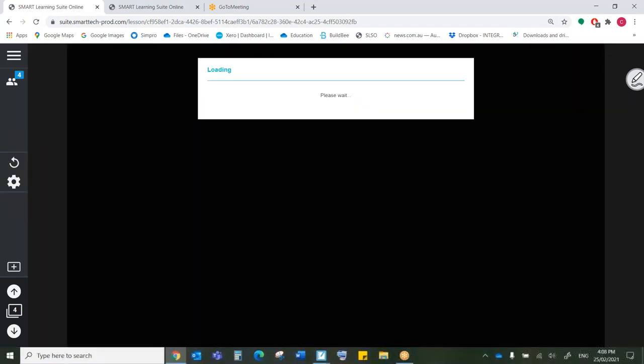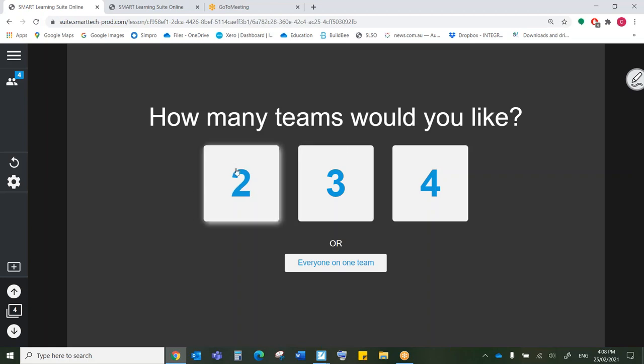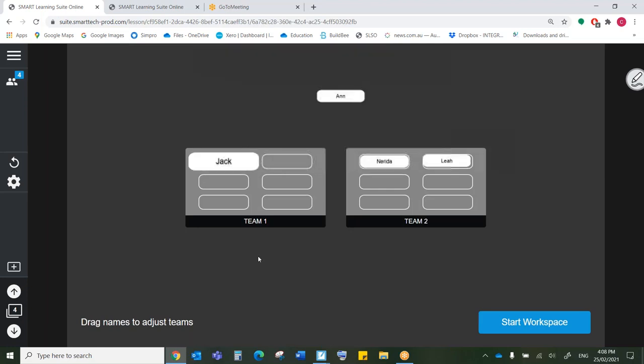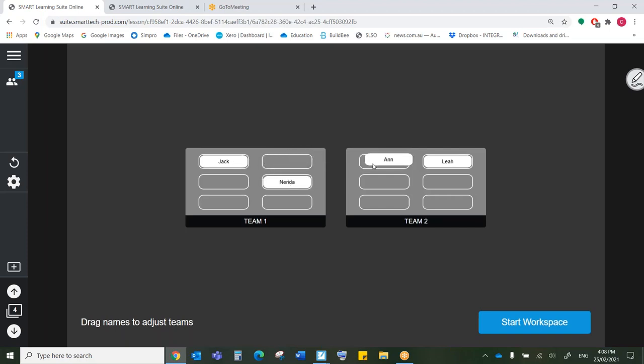We currently have four students in my class. Of course, you can have many more than that. So I'm going to put them. I don't want everyone on one team. I want to show you what it's like with different teams. So I'm going to put the four of them into two teams. And now we have the names. The great thing is that I can actually manipulate these groups. For example, I know for a fact Nerida and Leah do not work well together. They're distracting. They giggle. What I'm going to do is I'm going to move Nerida over here. And I think Anne and Leah work really well. So they can stay there. Wonderful. Now we can start the workspace.